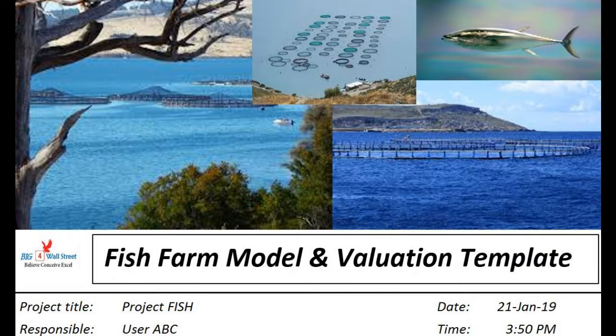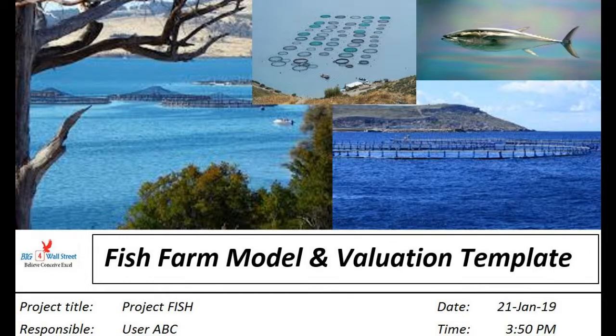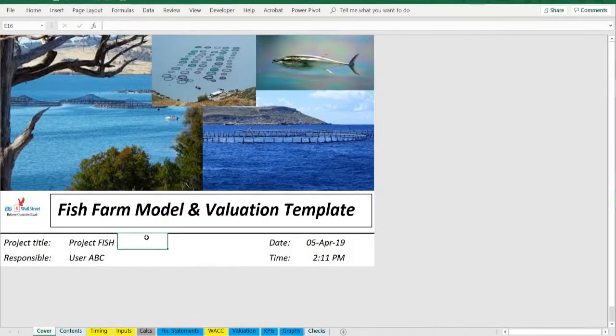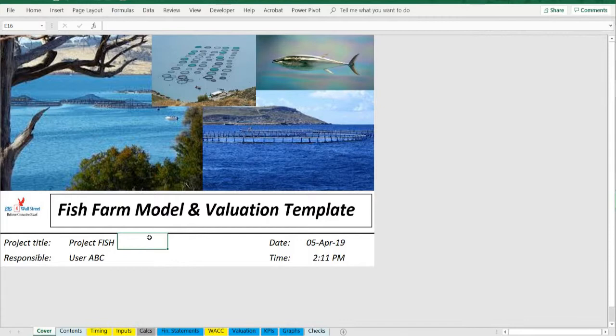Hi everyone, thank you for visiting our channel. Offshore fish farm startup model and valuation Excel presents the business case of an investment in an offshore aquaculture system.